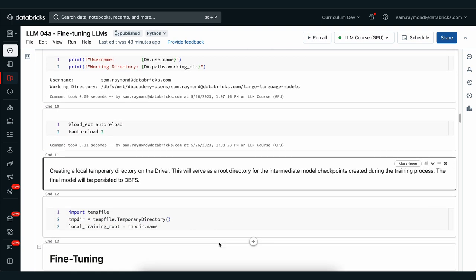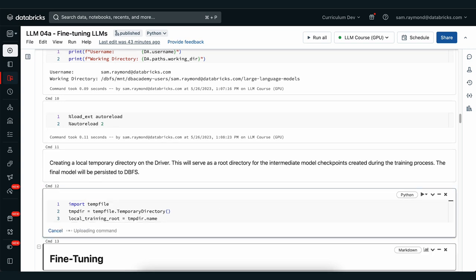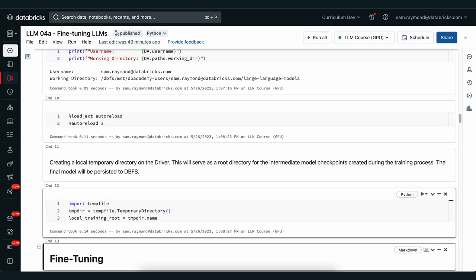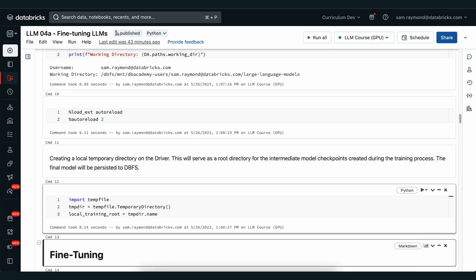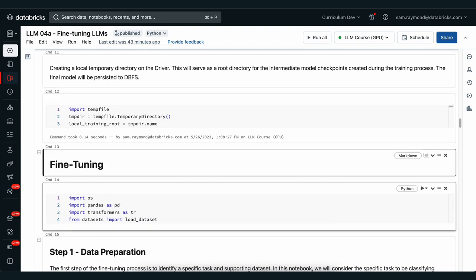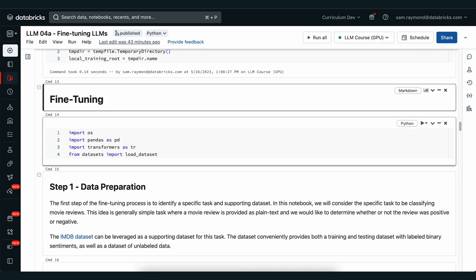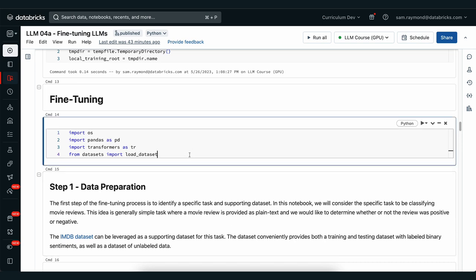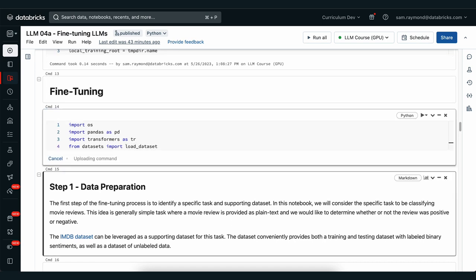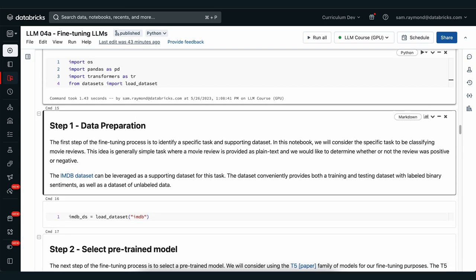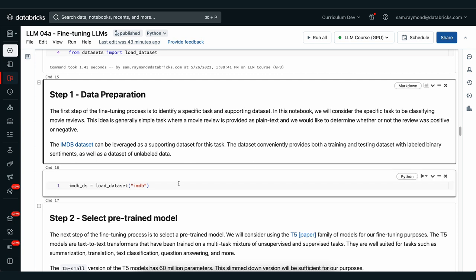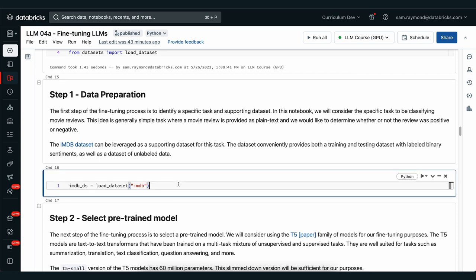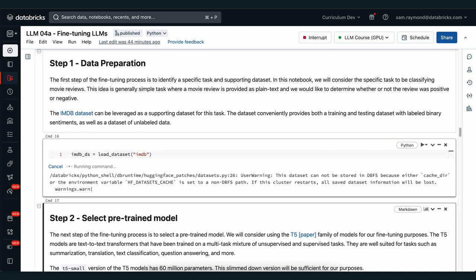We'll keep moving through our notebook and we're also going to need to create a temporary file to store the outputs of our model checkpoints. Now we can start with the fine tuning process. We'll grab the pandas library and also transformers and datasets from HuggingFace. In our first step we need to make sure that the data that we have is in the right format for us to fine-tune our model on this problem. We'll download the IMDB dataset.